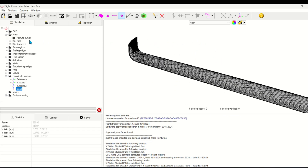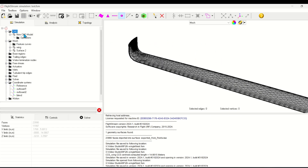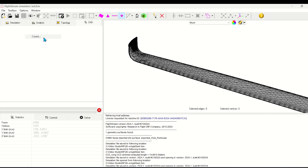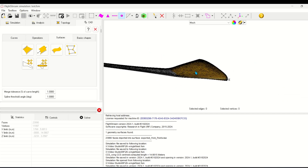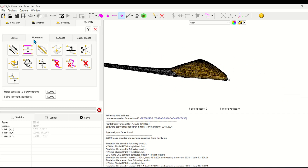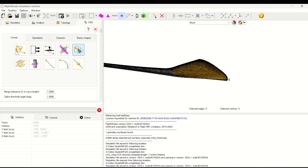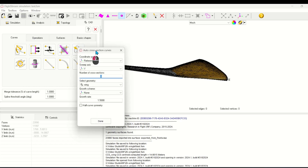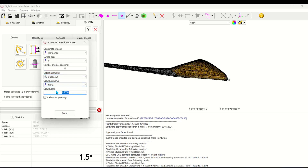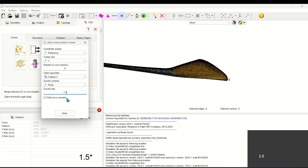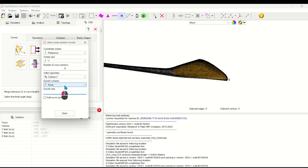Now in the CAD window, I'll open up a new CAD create window and set up auto cross section curves to generate curves along the root of this wing. With a growth rate of 1.8, this will push more curves towards the root and the tip of this section.